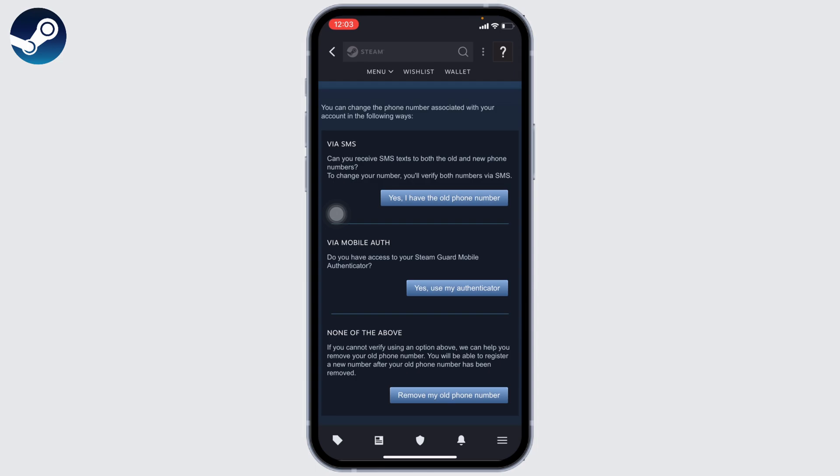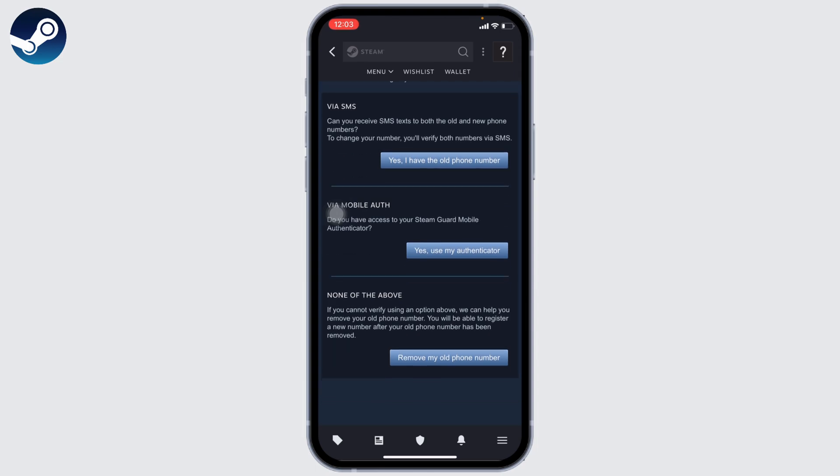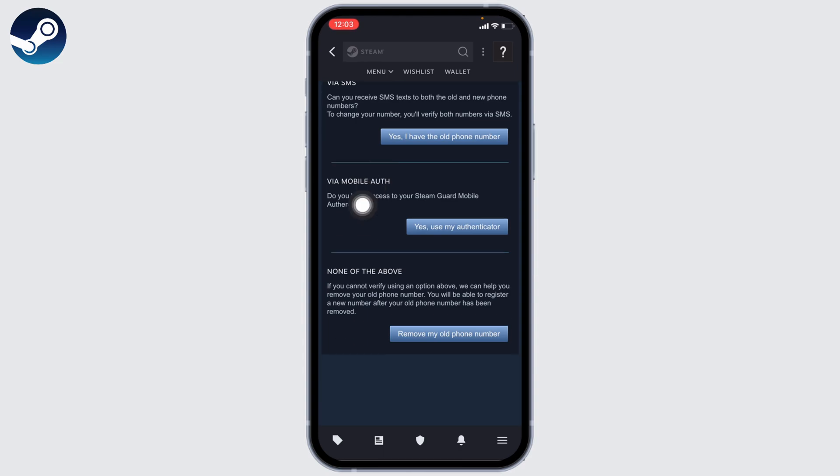Likewise, if you choose the option of via Mobile Auth, you will need to have access to your Steam Guard Mobile Authenticator. If you cannot use any of these options, you can use this one: first you can remove your old number and then you can add a new number. For that, you will need to verify your old number.